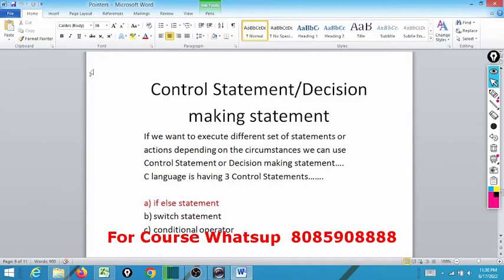Hello guys, welcome to our channel Programming Tips and Tricks. In this channel we provide in-depth knowledge of different programming languages which differentiate you from others.